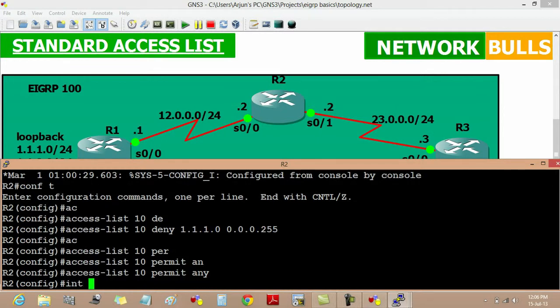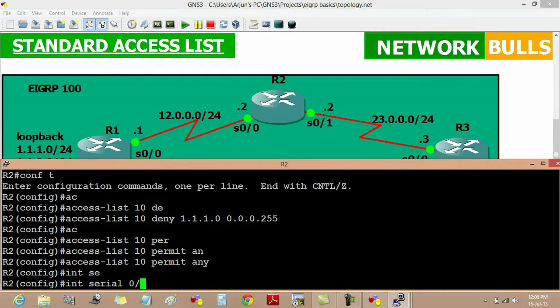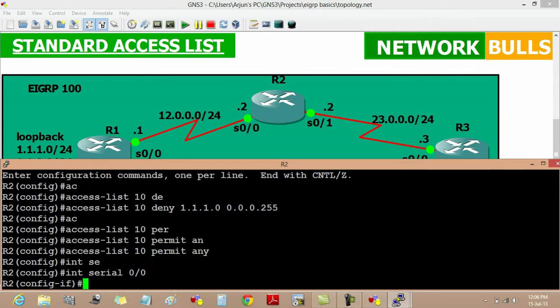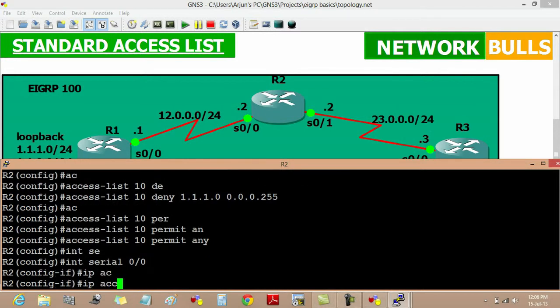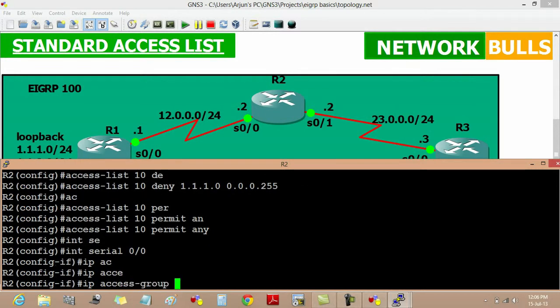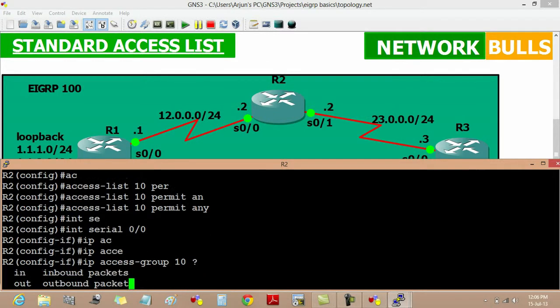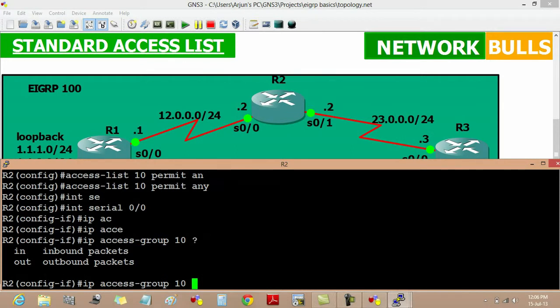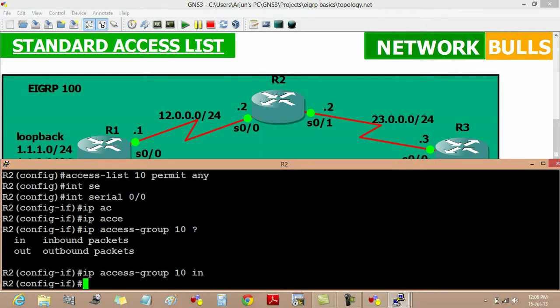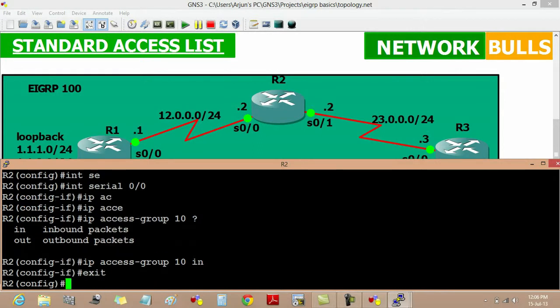Moving to the interface which way we have to implement it. IP access group 10. And on which side. We have two sides: inbound packets and outbound packets. Inbound means for the incoming packets. For in. And then exit.